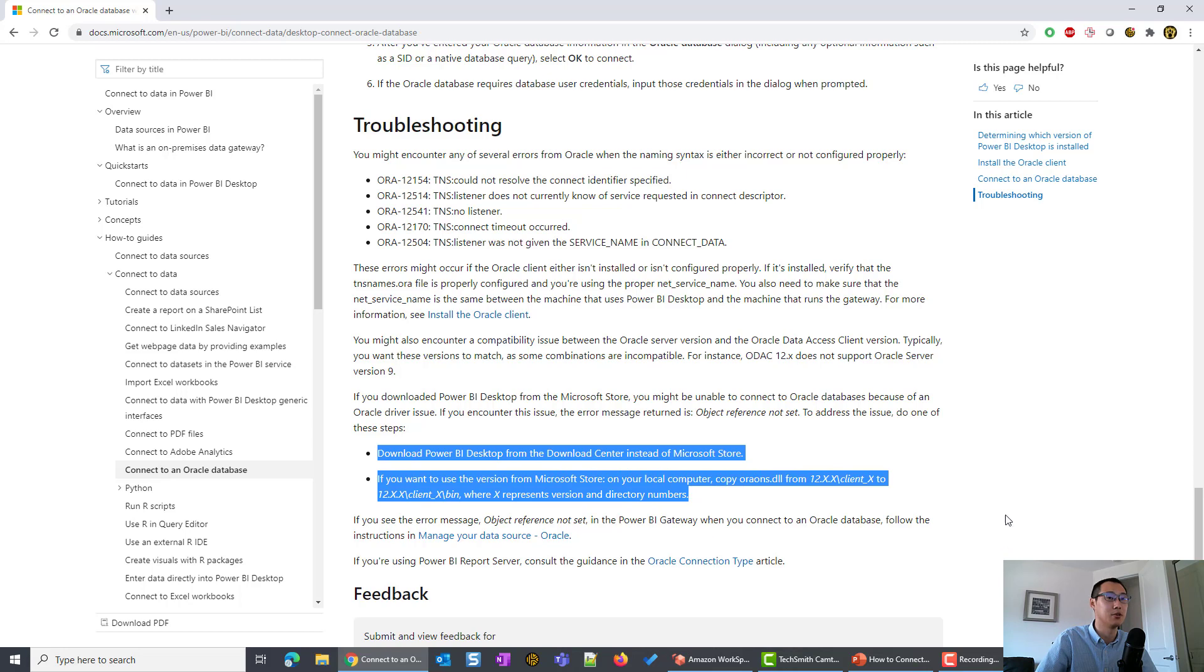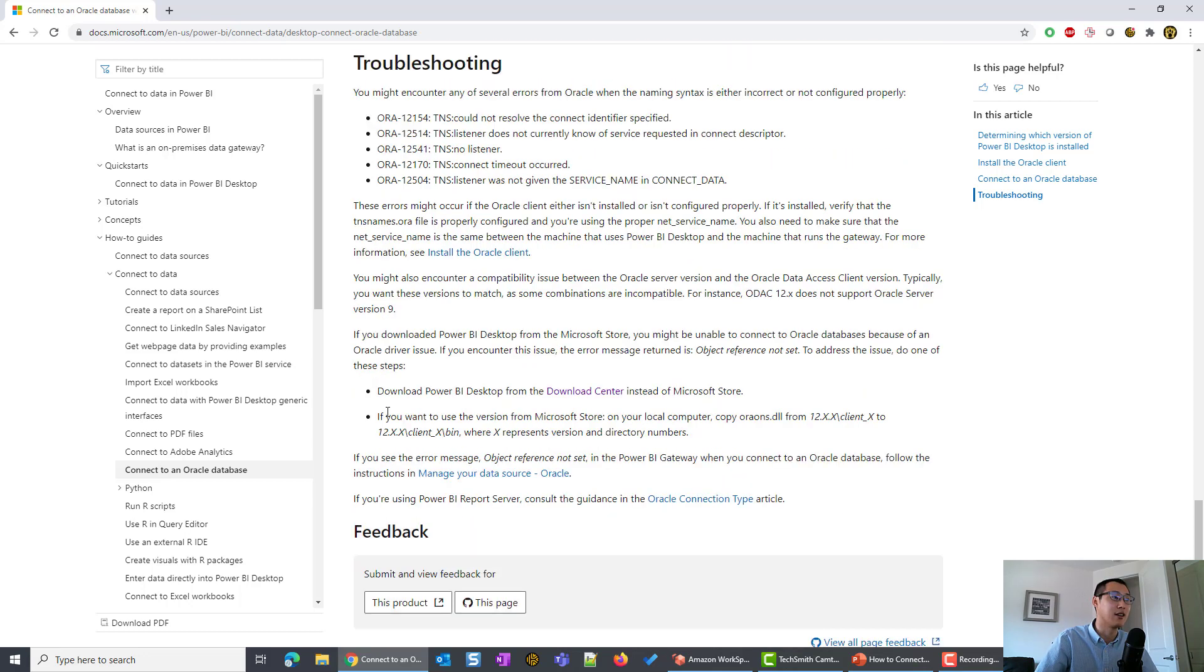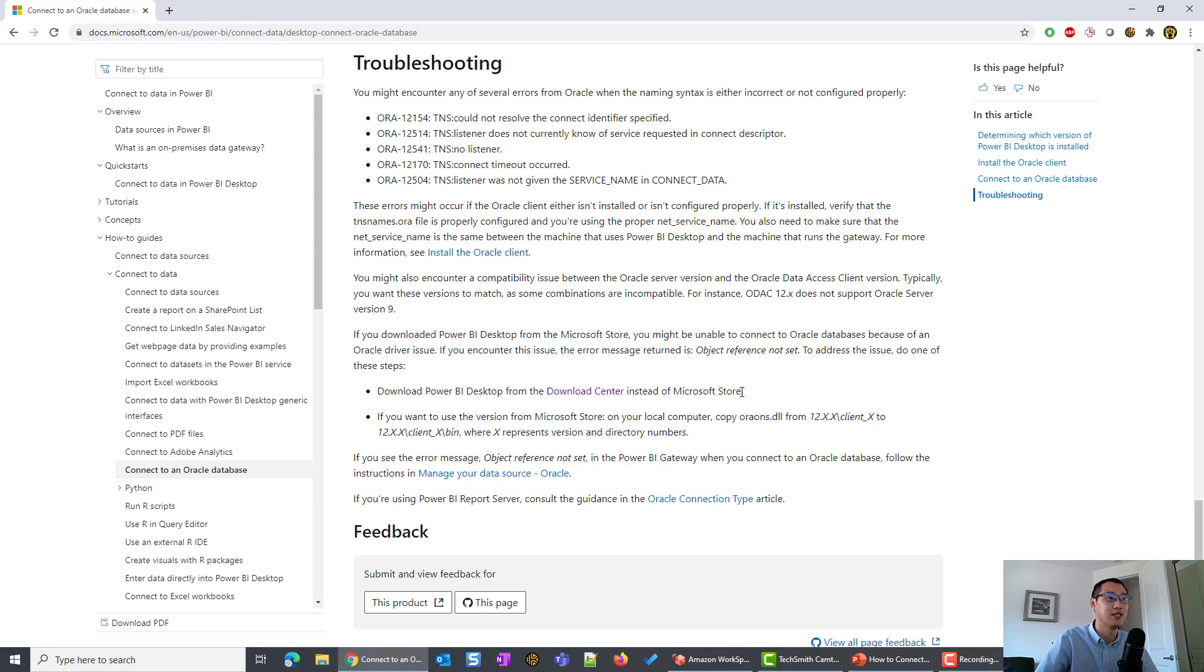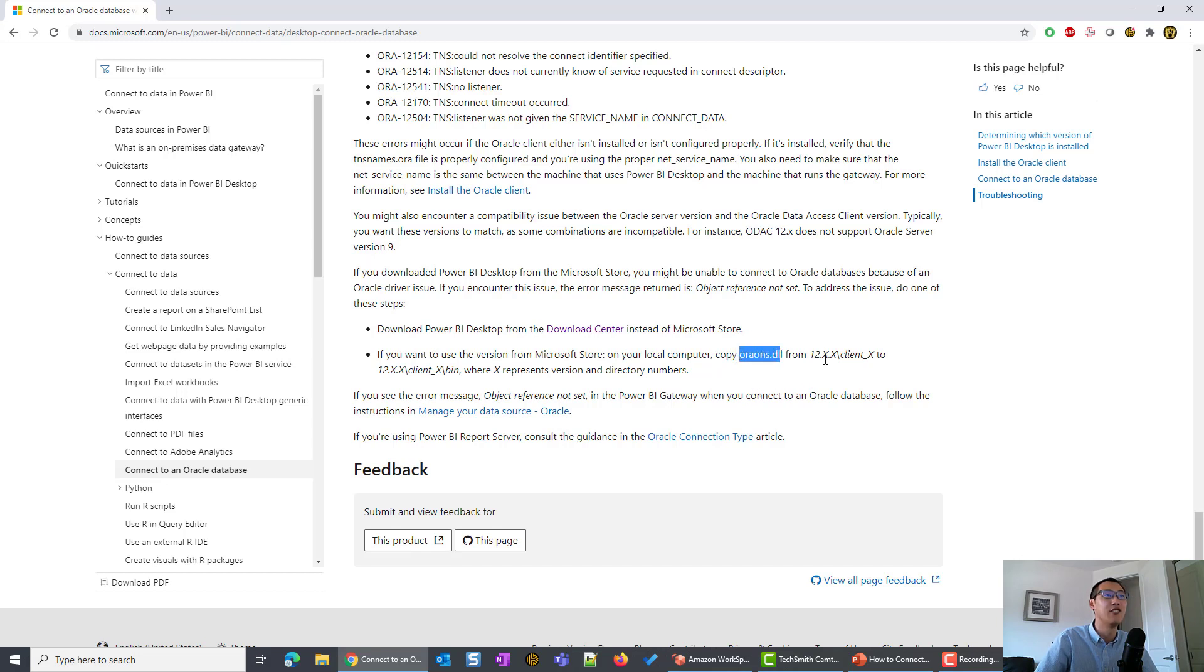Of course, today is October 2020. When you come in, there might be more troubleshooting information. As of today, you can see they provide two solutions. The first thing is to download the Power BI desktop from the Download Center instead of using the store version. And the second thing is if you want to use the store version on your local computer, copy a file from your installation path.